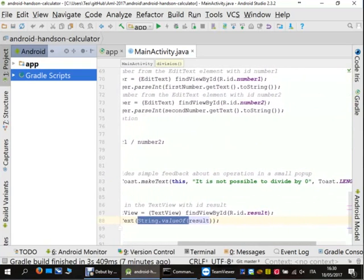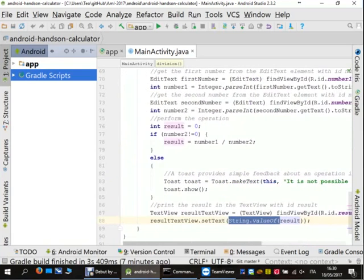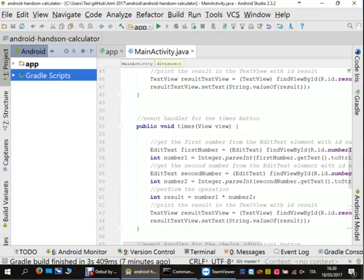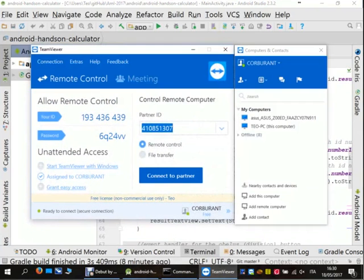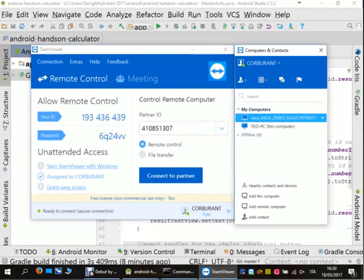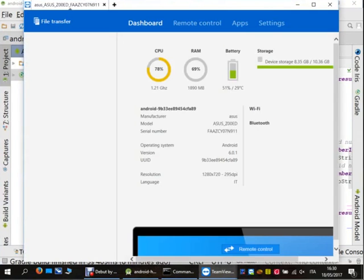If it is zero, I print a message on the screen telling the user that it is not possible to divide by zero. I promised to show you how to run your application on your smartphone, so I will show you how to activate the developer tools, enable debugging, and run the application on your smartphone. Using TeamViewer I will show you the screen of my smartphone, hoping it works.